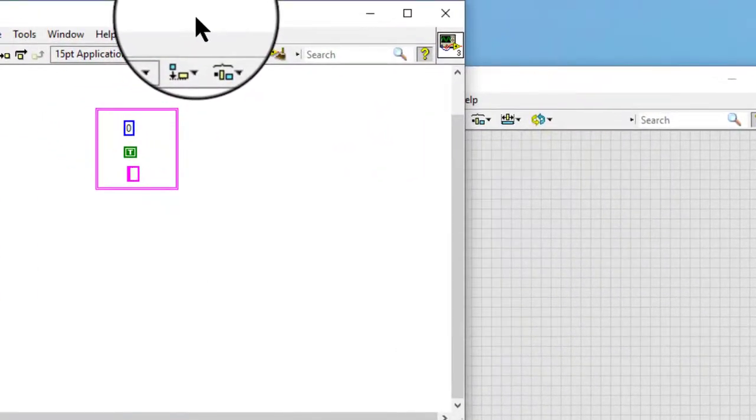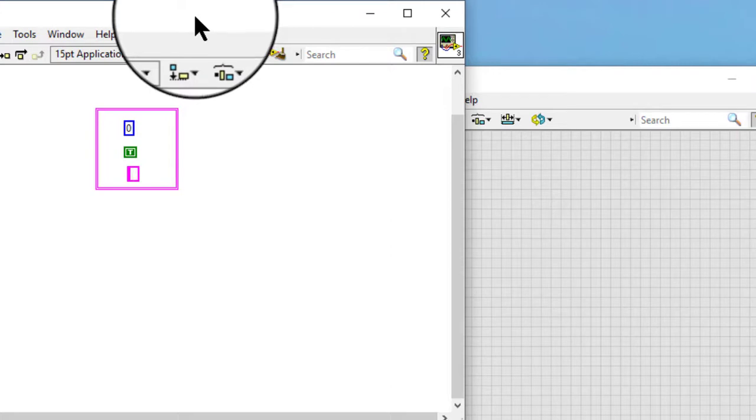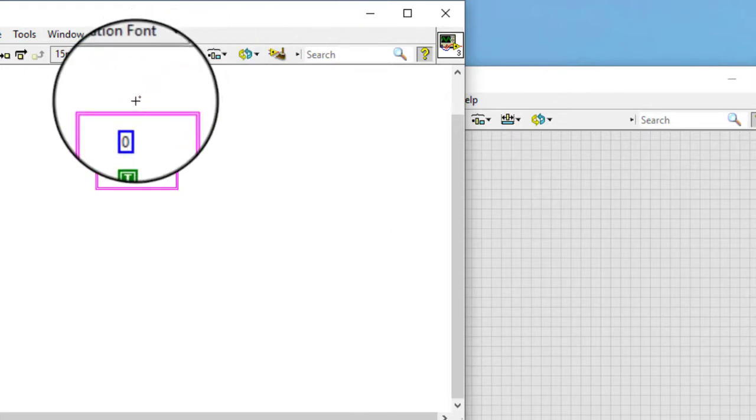We can also copy or drag an existing cluster constant from the block diagram window to the front panel window to create a cluster control.